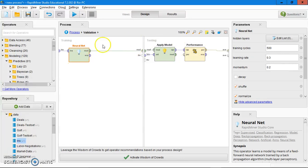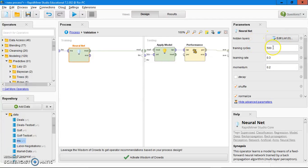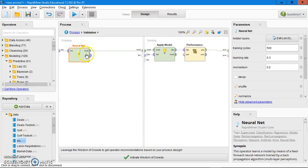On the neural network parameter, you can see you can change the training cycles, the learning rate, the momentum, and you can also add some hidden layers. For the training cycles, the bigger the training cycle, the longer the loading time to run the process.